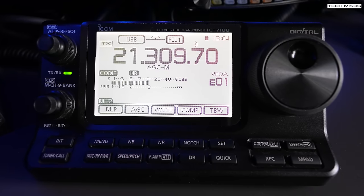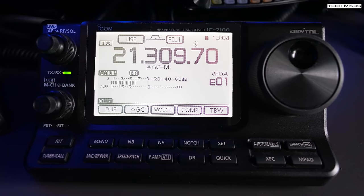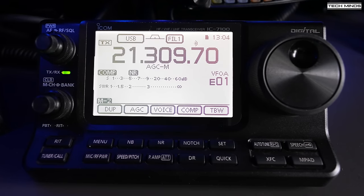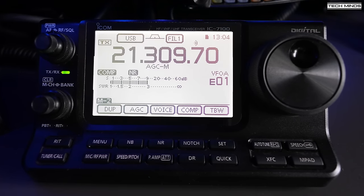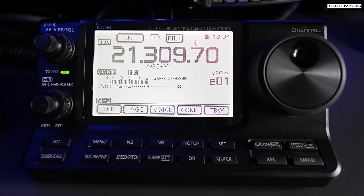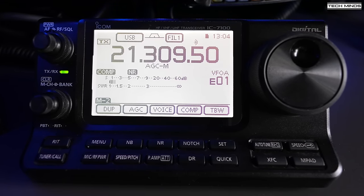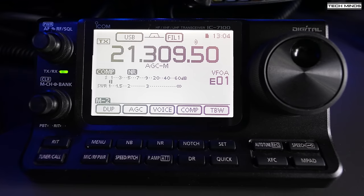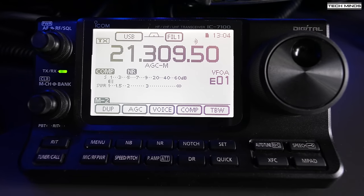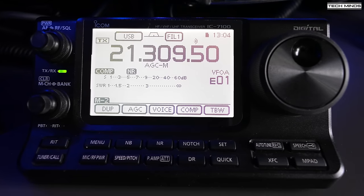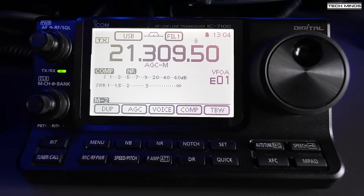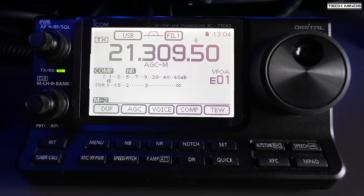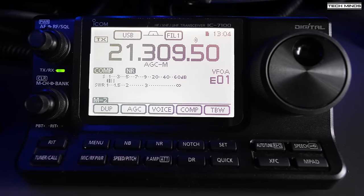After using SDR transceivers, you kind of get used to seeing the whole band at a glance, making it easy to see how active a band is and quickly tune to stations. Some radios in the market these days have spectrum scopes built in and some don't.